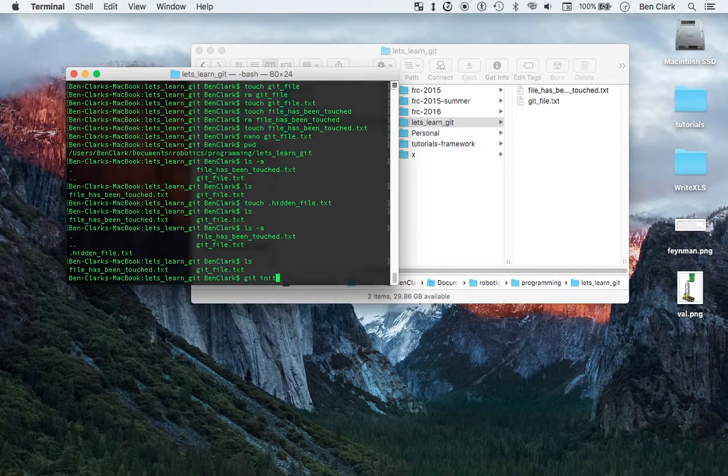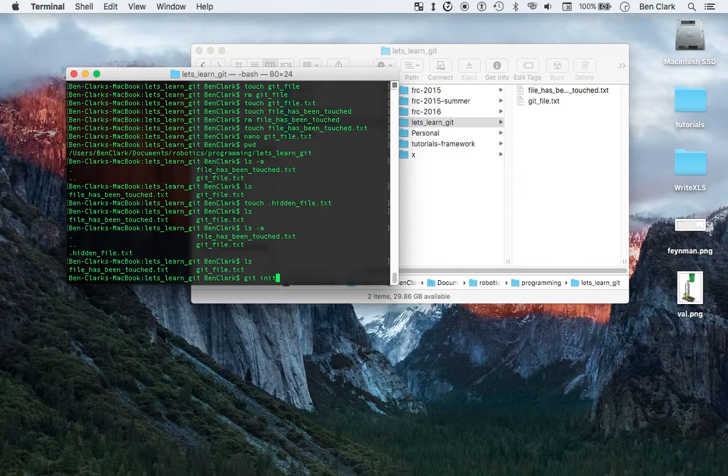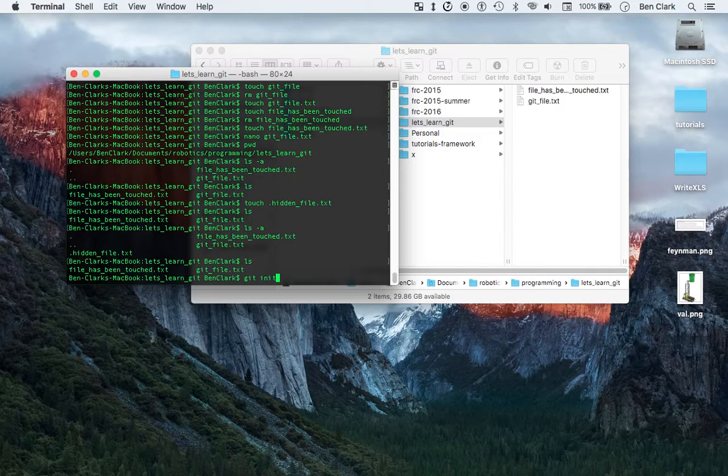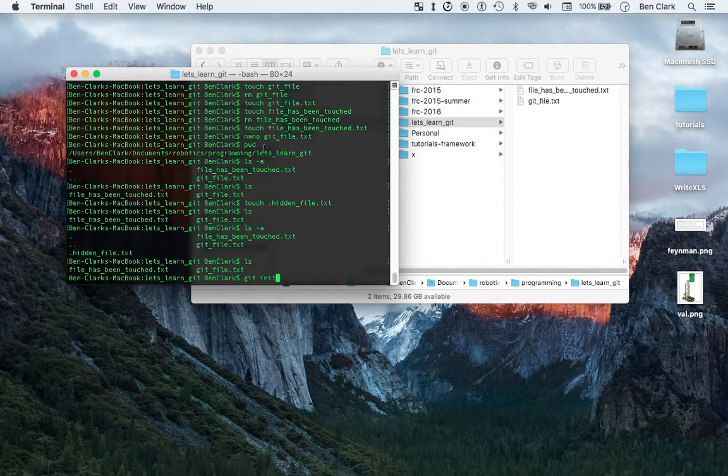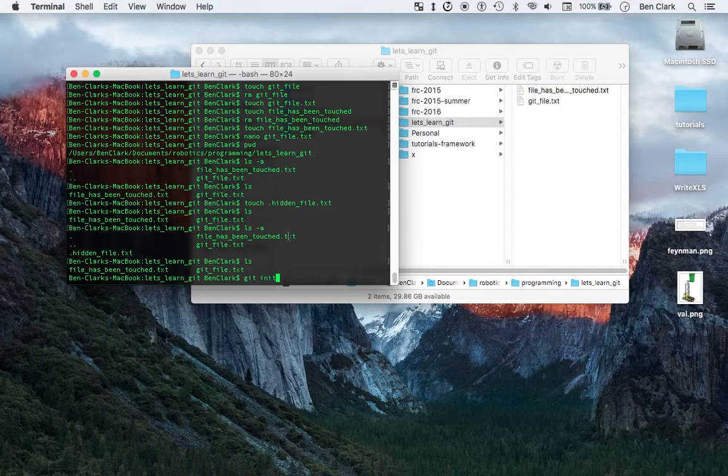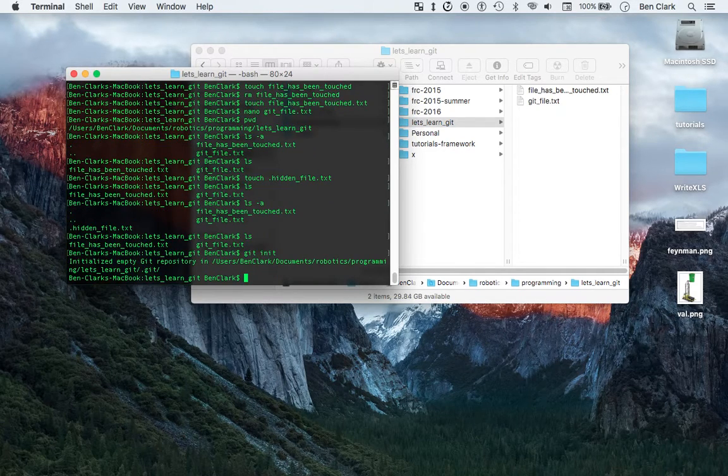So git init. Anytime you start with git, you know that you're doing a git command, and this git command that we want is the init git command. It's going to initialize your git repository, and make sure that you're in the repository that you want to initialize. So we saw up here that I was in fact in let's learn git. So now I'm going to initialize let's learn git as a git repository.